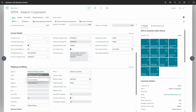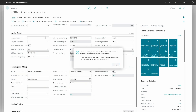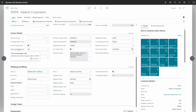Let me get back to the default ship-to address. When we change back to the default, the values are now taken from the customer card, and there is a message notifying the user that the values are taken from the customer card. When I click OK, you can see that the VAT country region code and VAT registration number now show the values from the customer card.